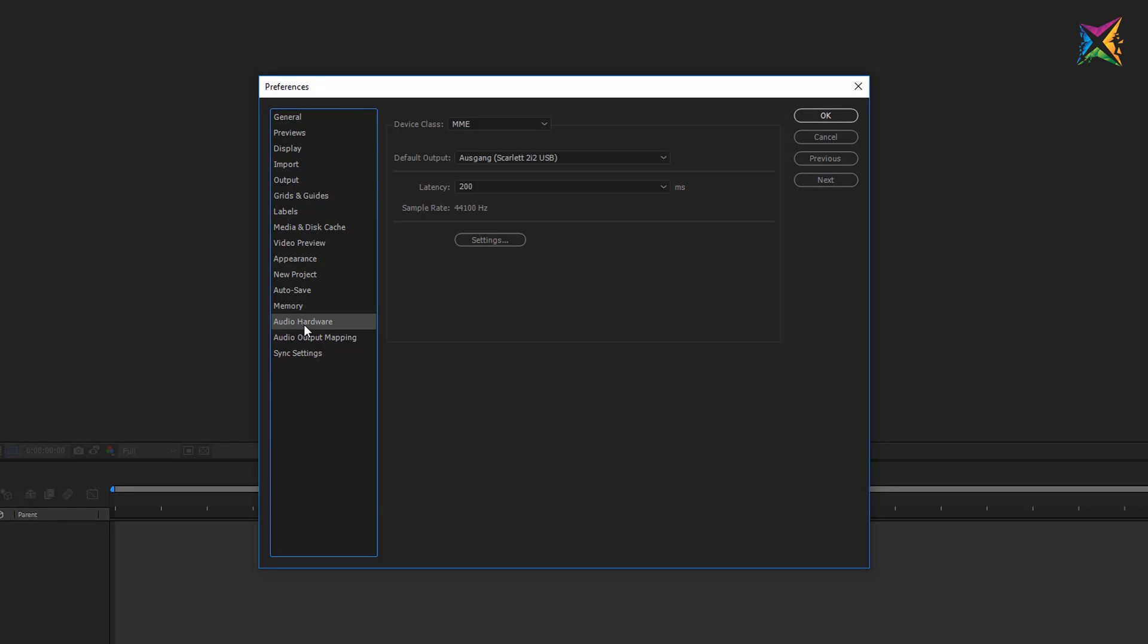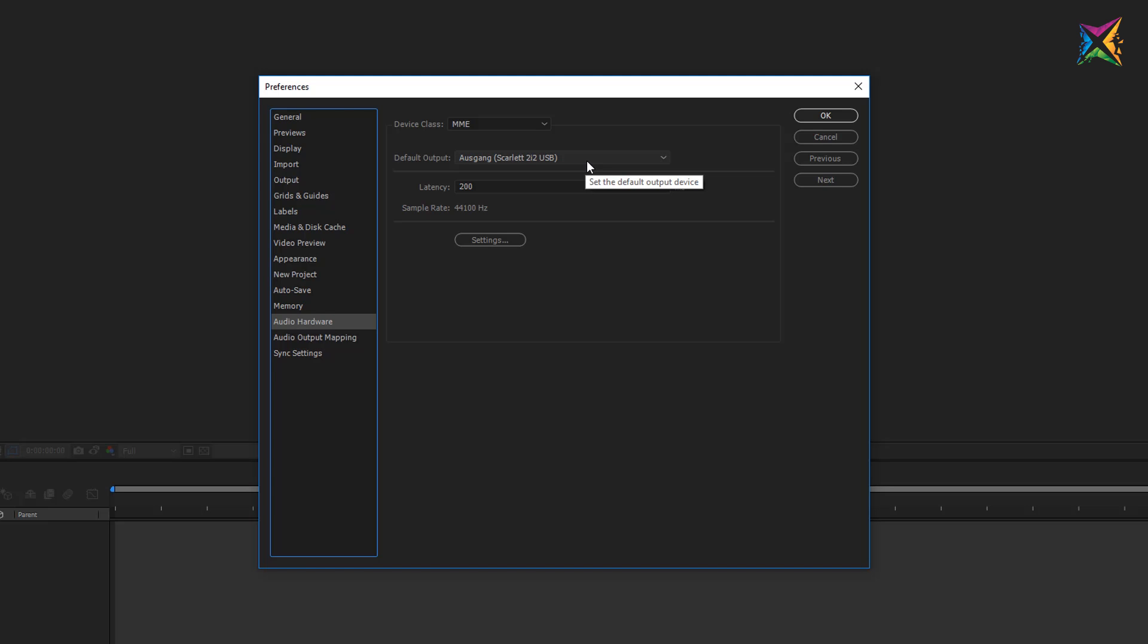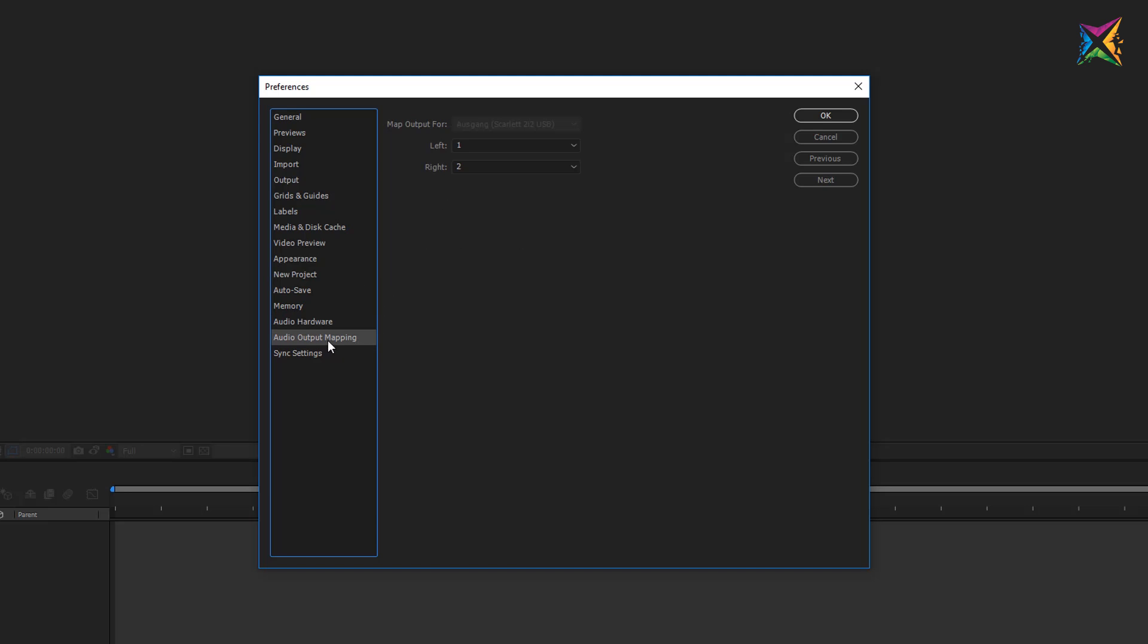So this is it for the memory settings. Let's move on. We have the hardware, the audio hardware settings. This is important if you use an external audio device as I do. You see that I use a Focusrite Scarlett. And if After Effects does not recognize your audio hardware automatically then you can choose it right here. And you can choose the default output for audio previews. The next setting enables you to change the mapping of the left and the right channel. It should work by default.